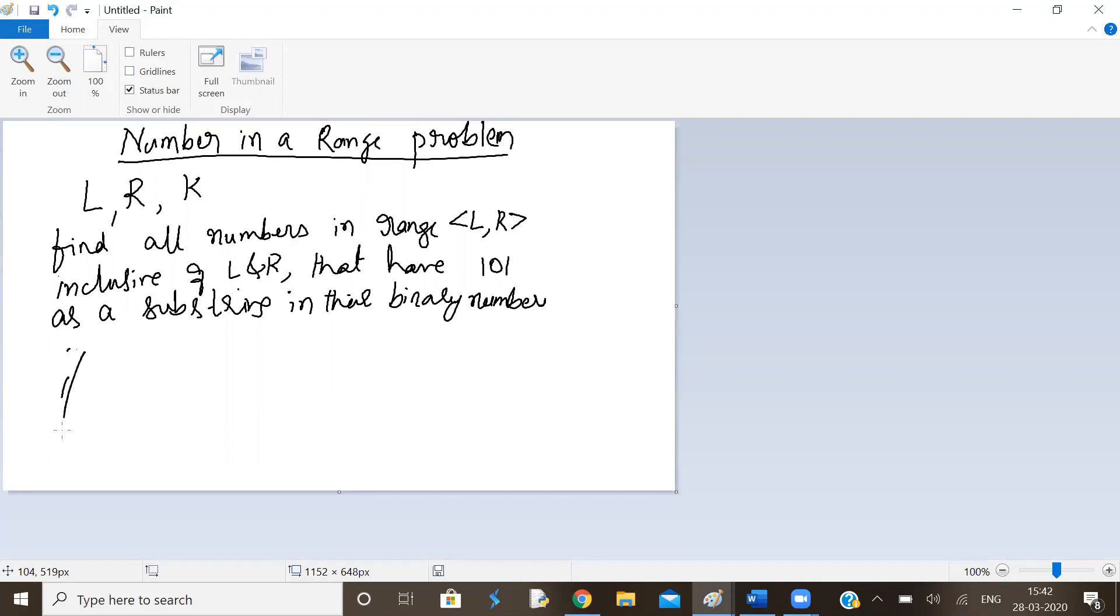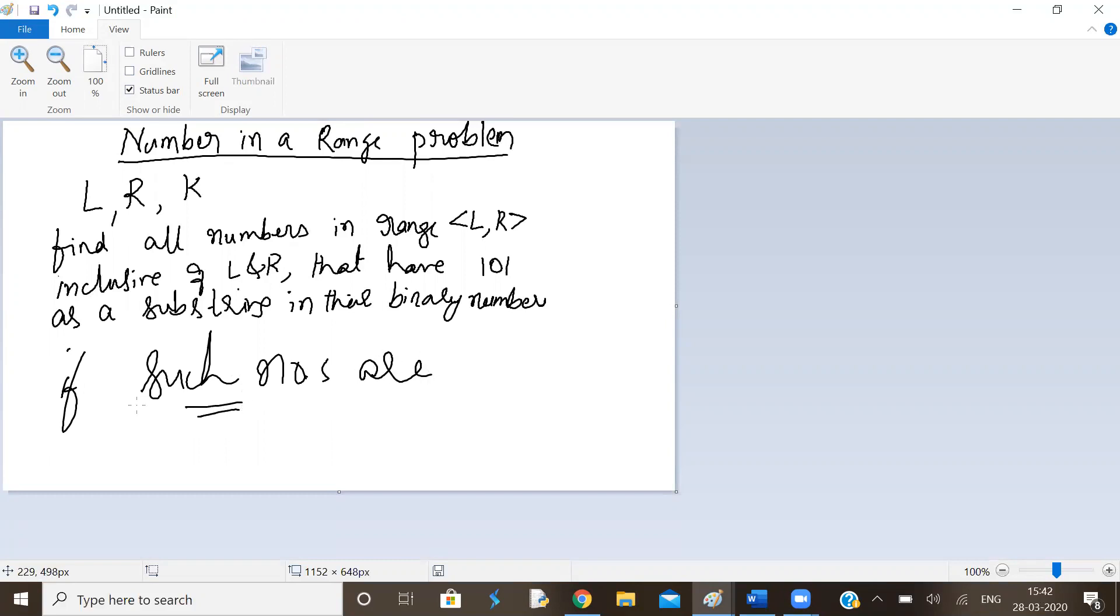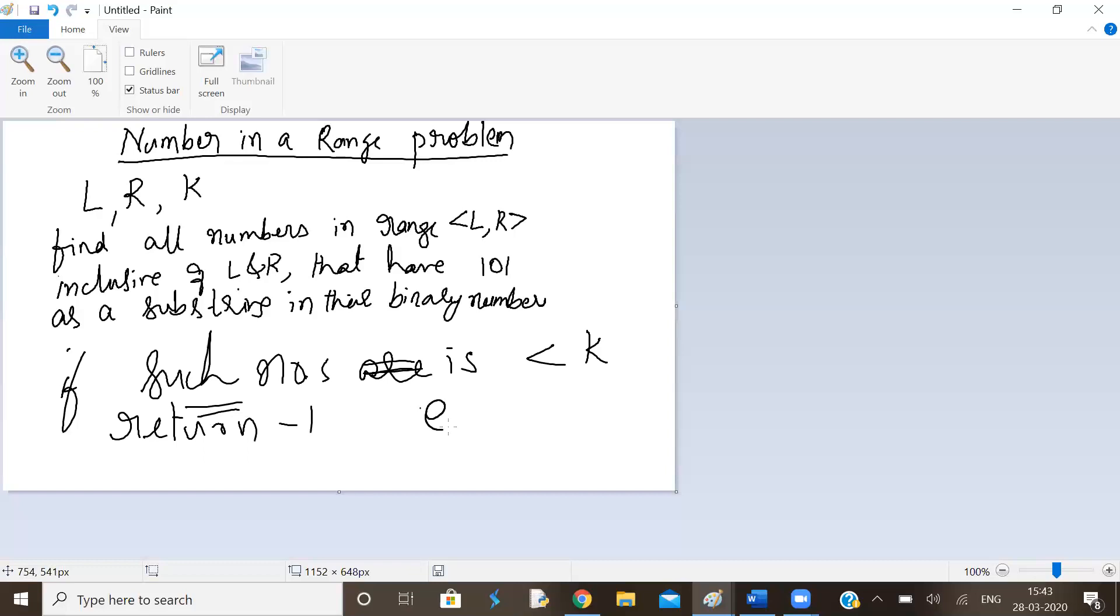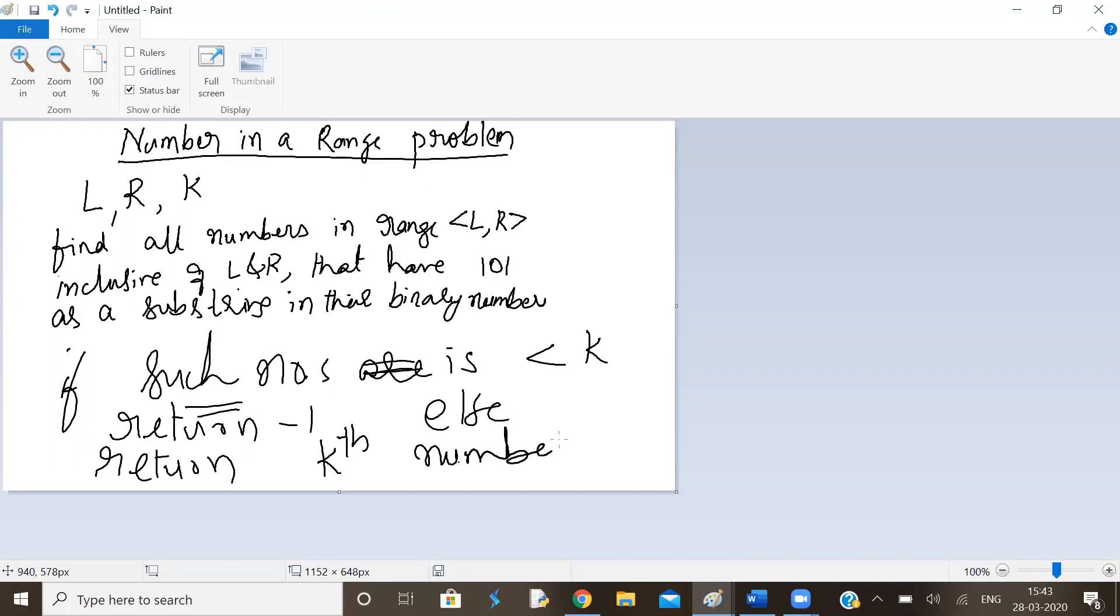Now, if number of such numbers is less than K, then return minus 1. Otherwise, return Kth number.